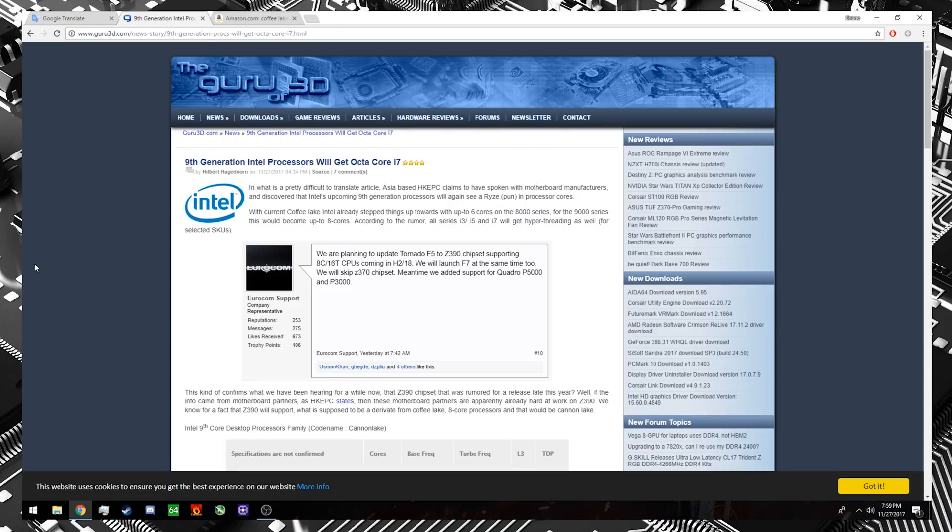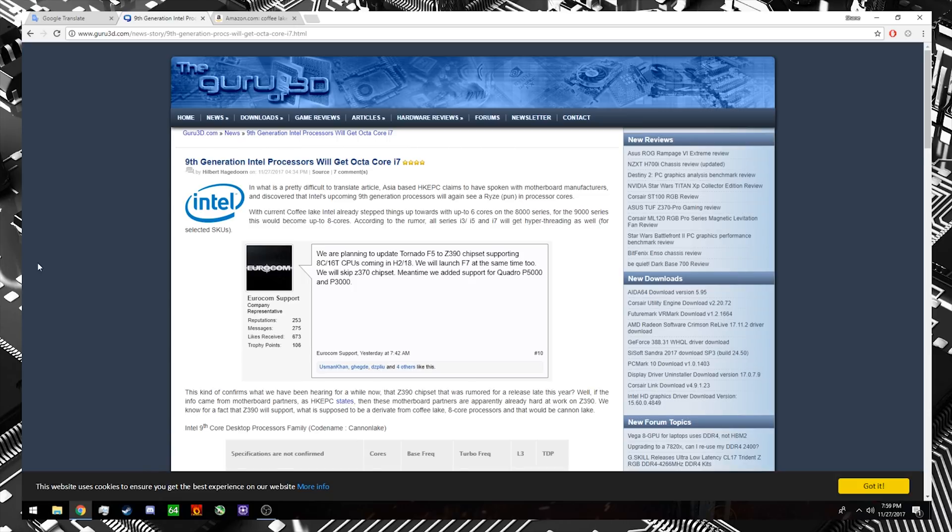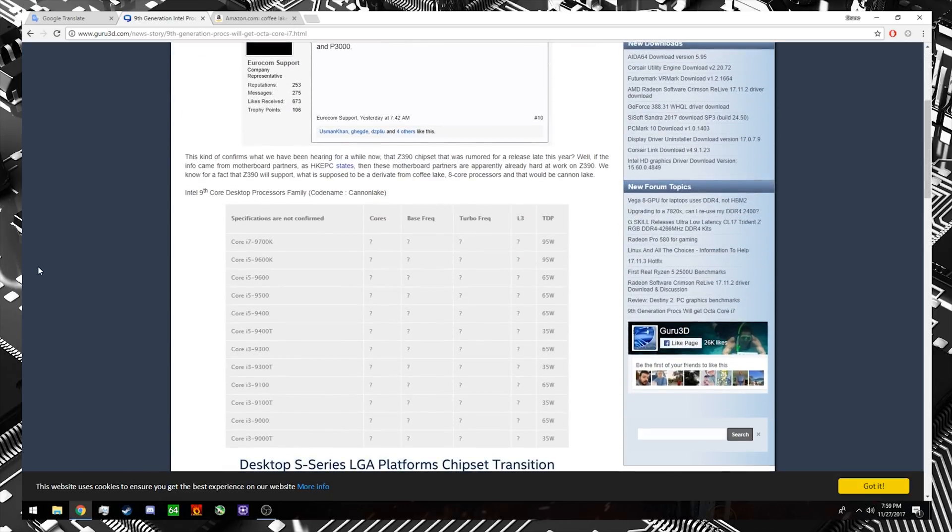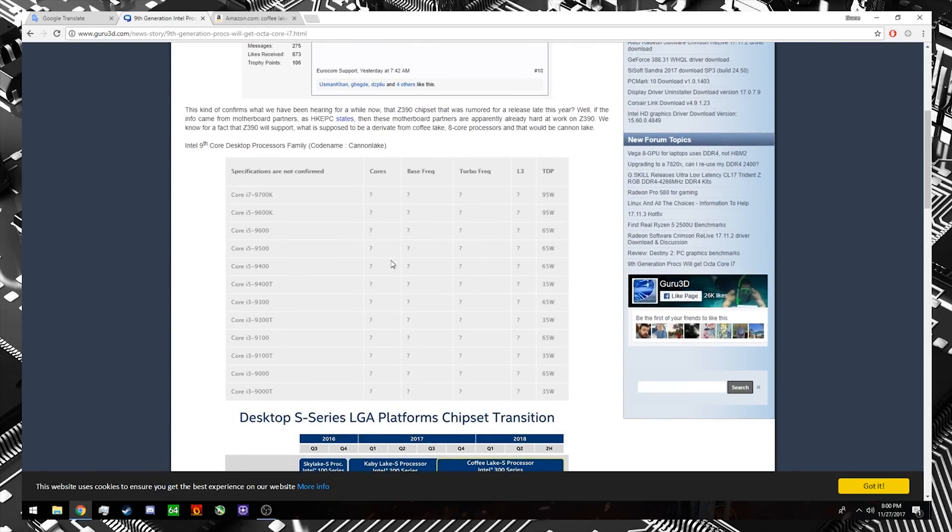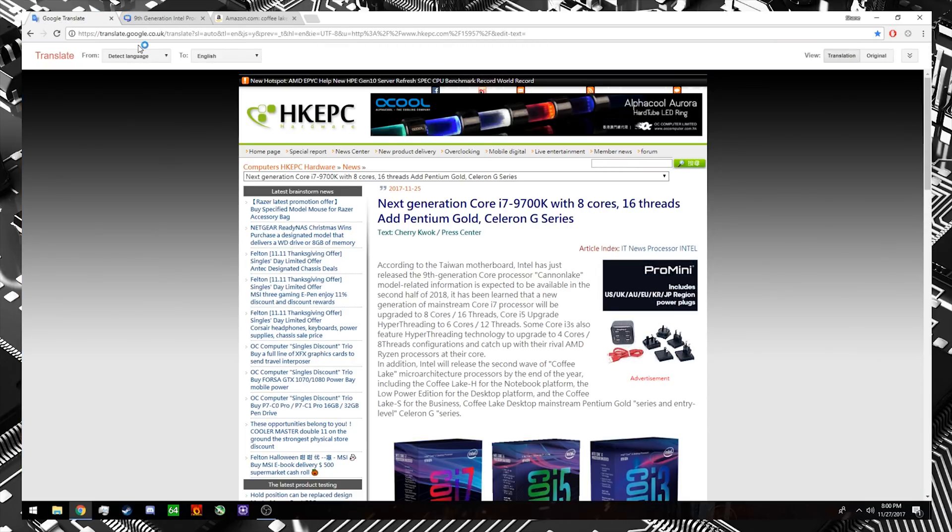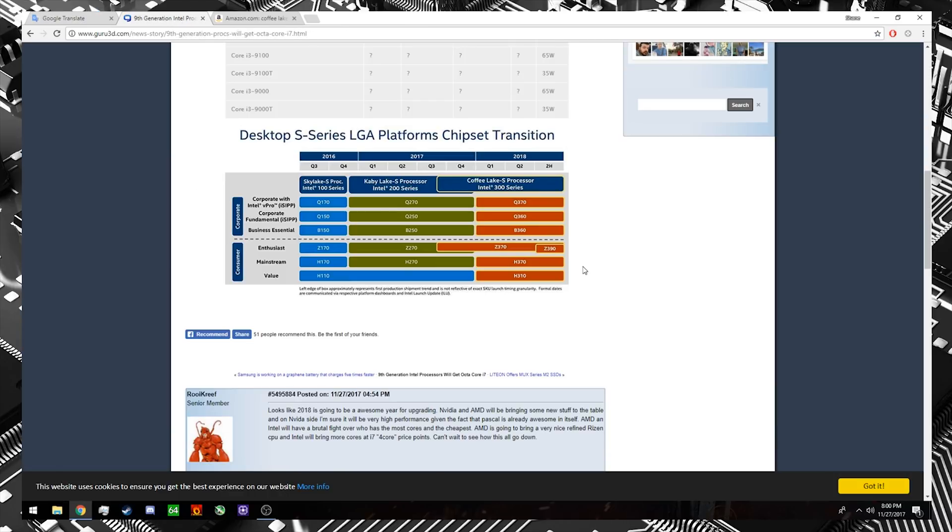Now, I would also encourage you, if you're looking around at this rumor, to also jump around to some of the other websites that have done a little bit of digestion for you as well. I'll link this Guru3D article down below as well. They actually give you the same chart that I just looked at over on the other website, the HKEPC website. But then they also give us an Intel roadmap, starting with the Skylake processors going through Kaby Lake, and then of course through Coffee Lake.